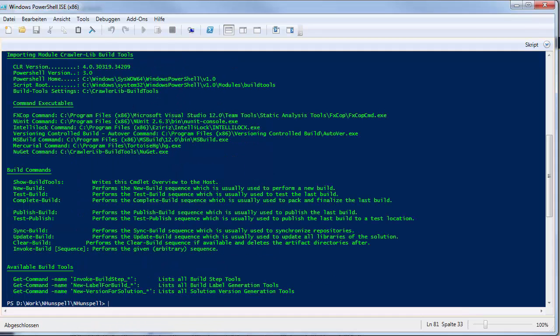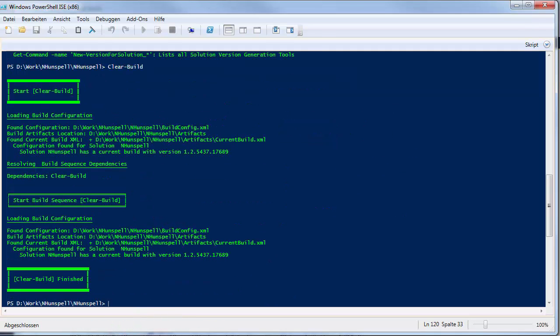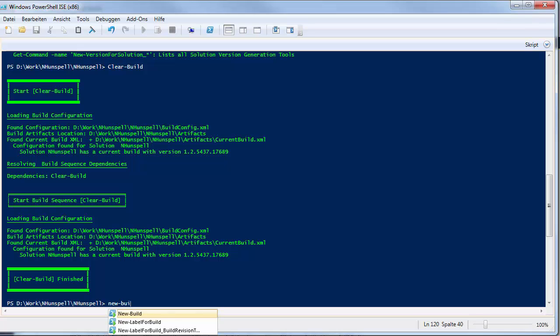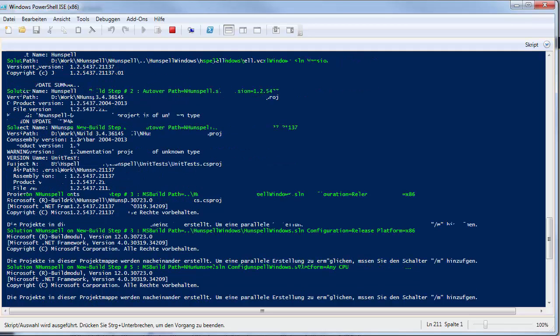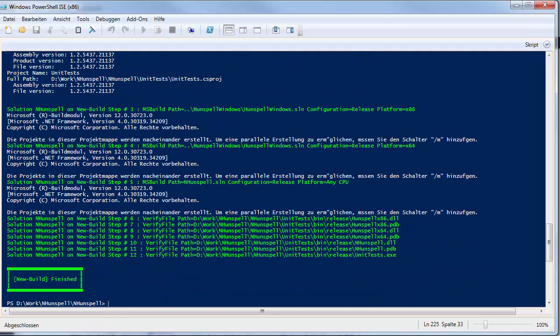Then, I execute the clear build command to purge all previous build artifacts. The build itself is divided in sequences and I execute the first one called new build, which contains MS build steps to create the NHunspell native DLLs and the NHunspell assemblies.